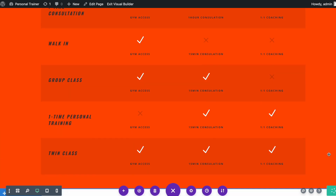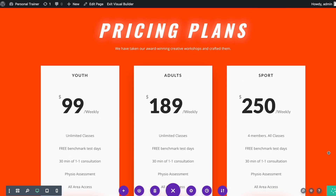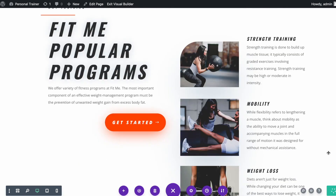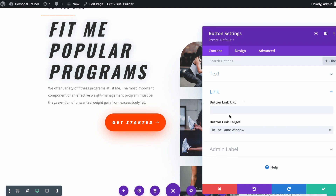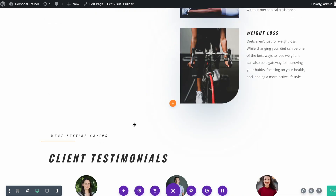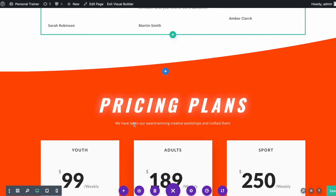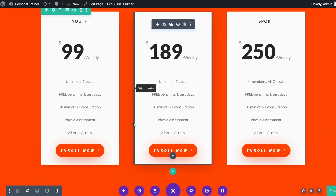Let's scroll up again to the Get Started button. Similarly, open the button module settings and under the Link set the CSS ID with hash: '#cta_3'. Save the changes.